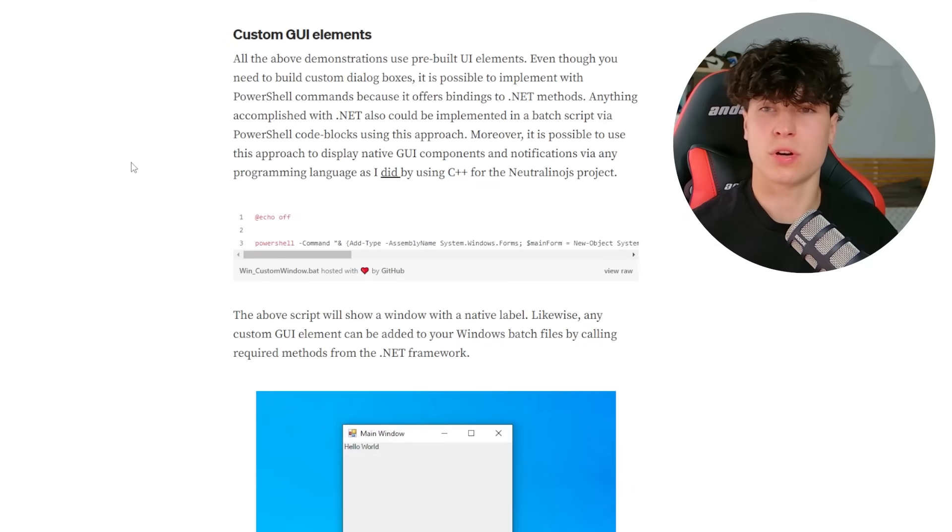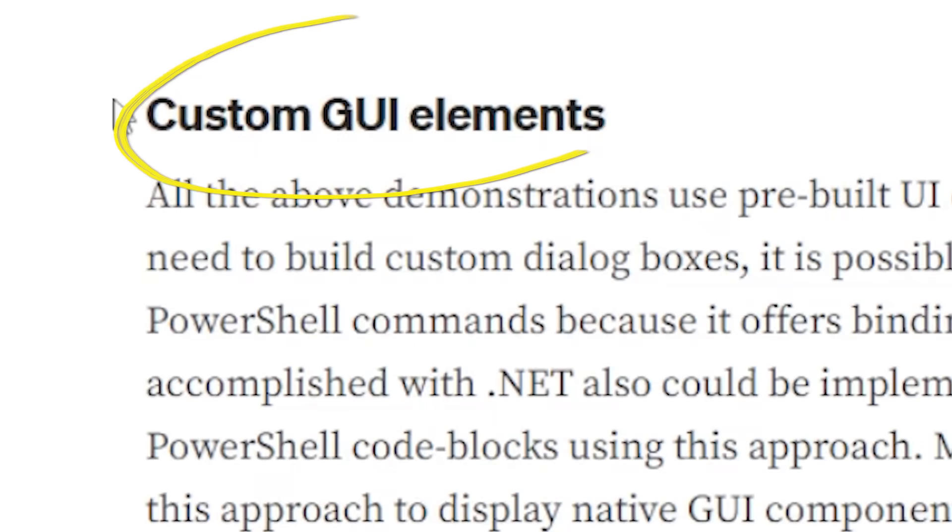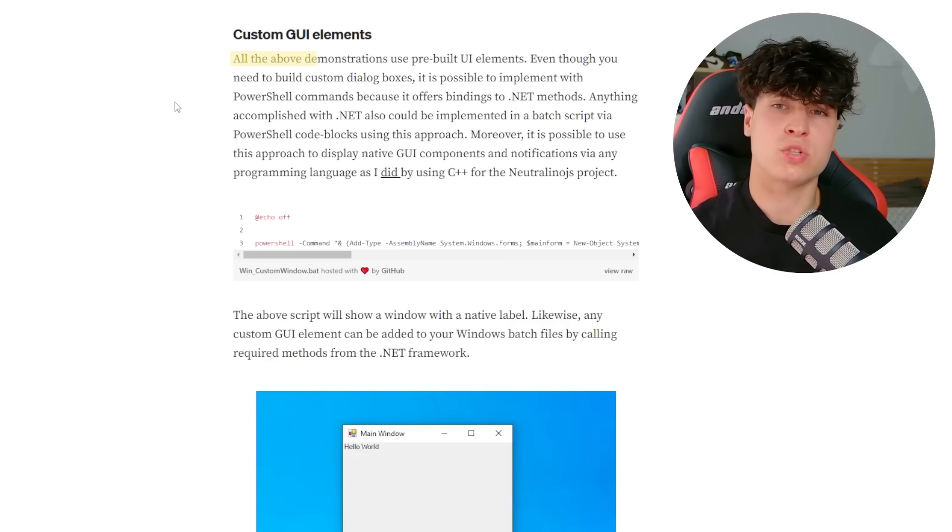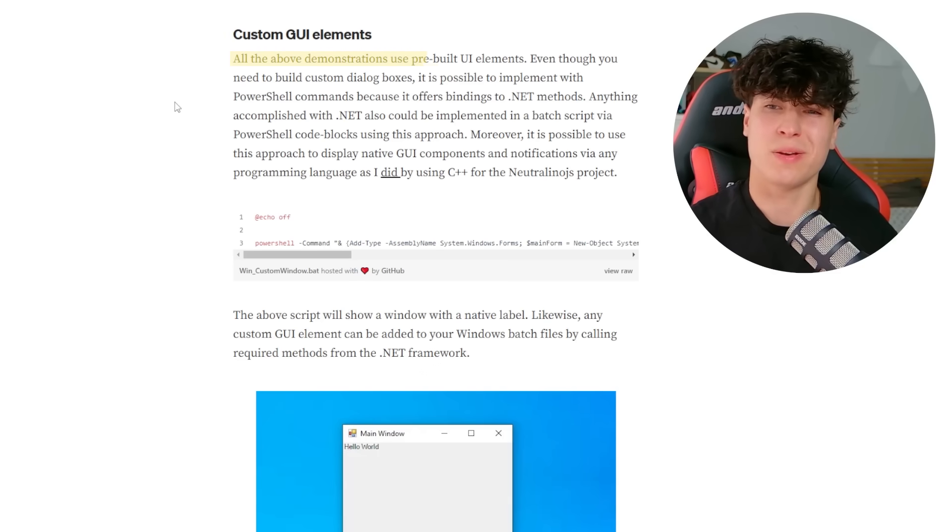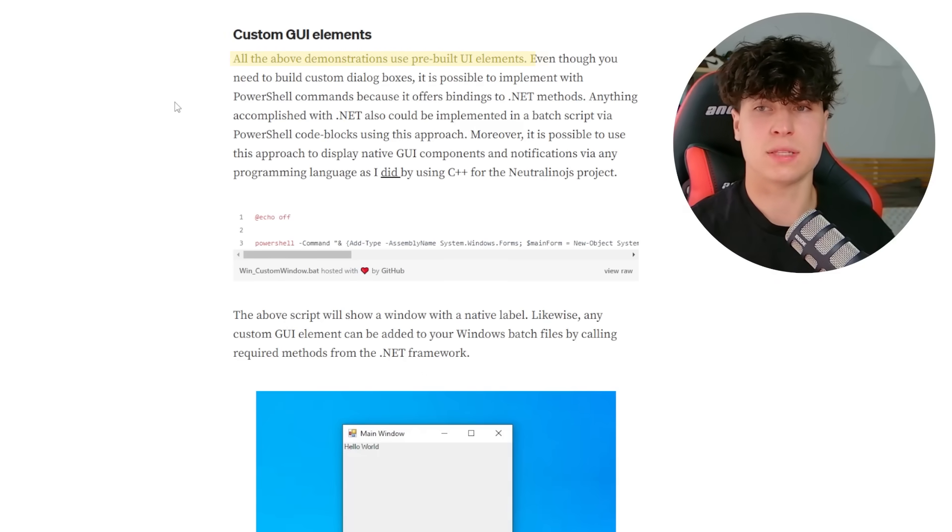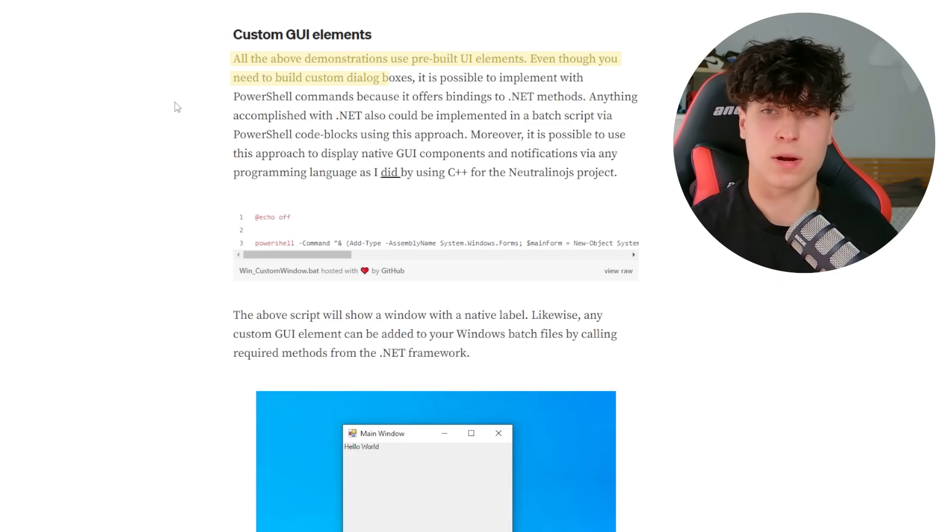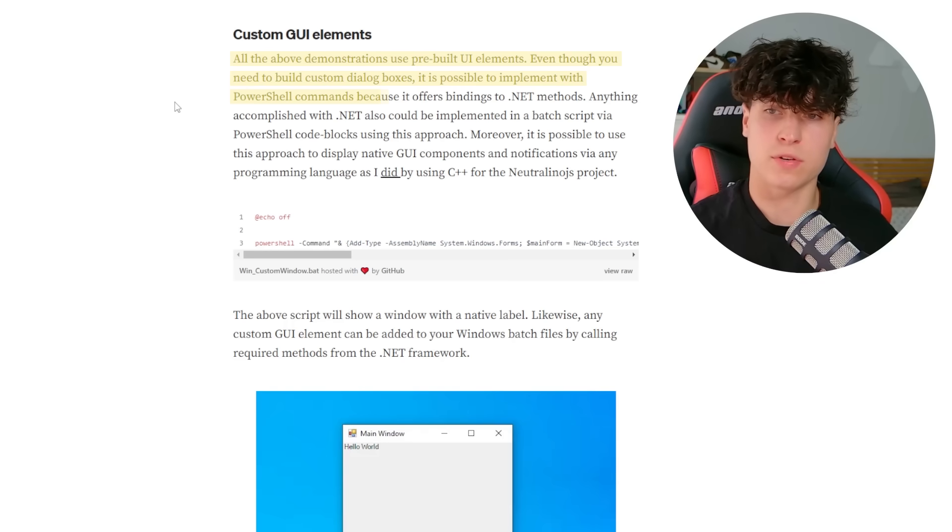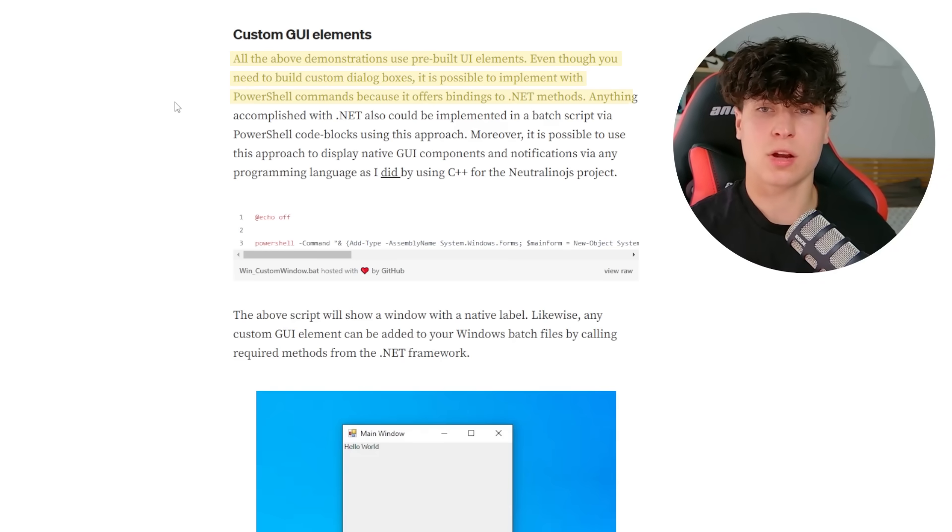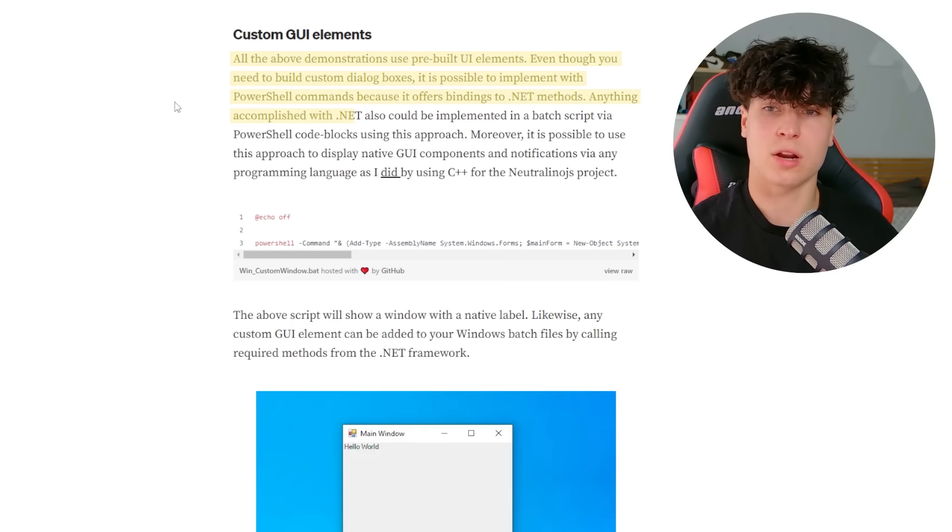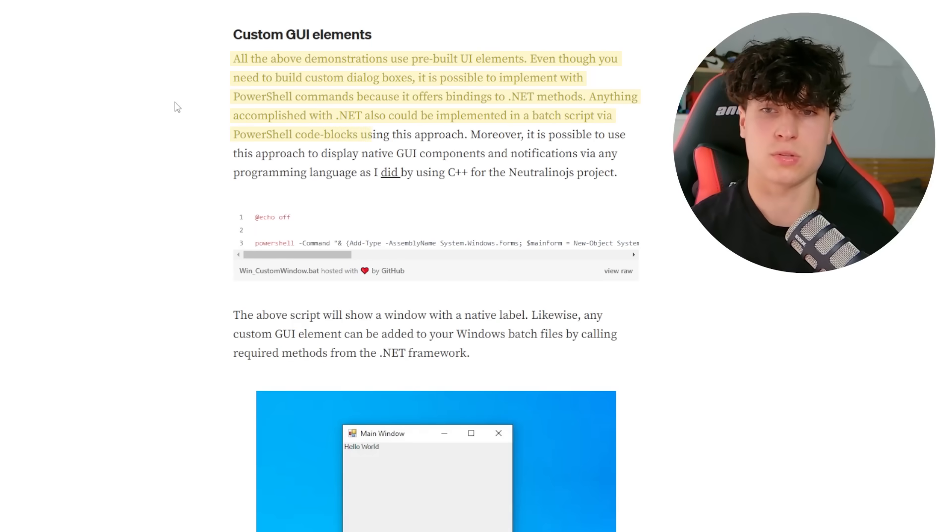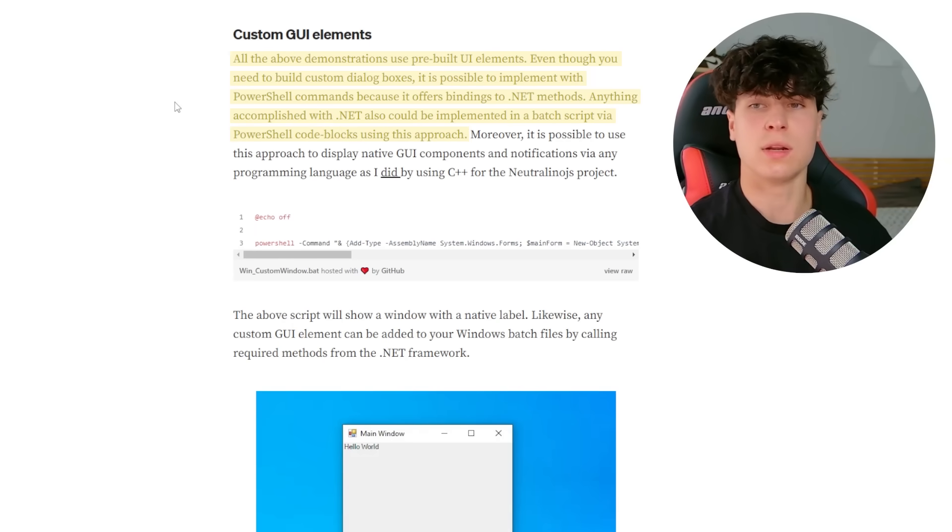Okay. So we've reached a certain point and now custom GUI elements. All the above demonstrations use prebuilt UI elements, even though you need to build custom dialogue boxes. It is possible to implement with partial commands because it offers bindings to .NET methods.